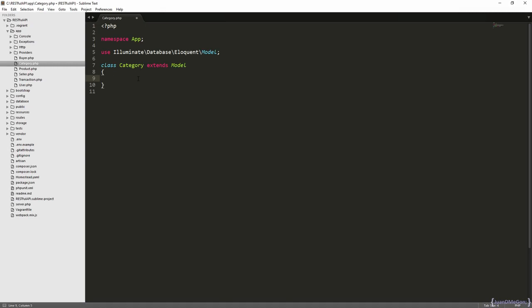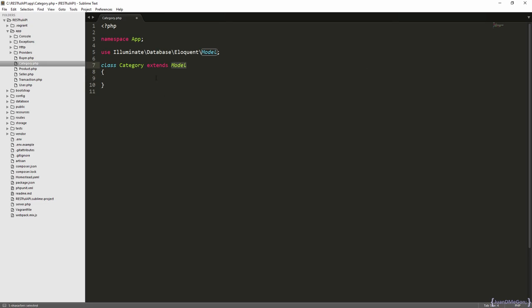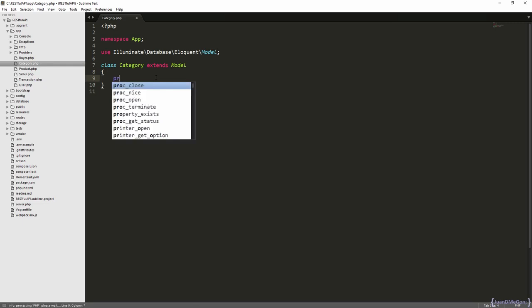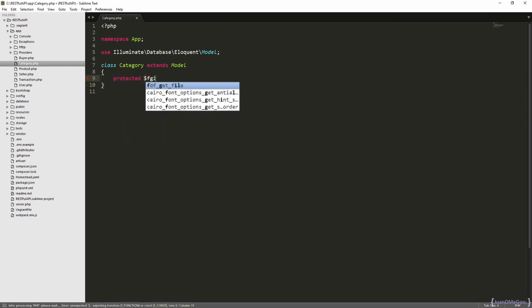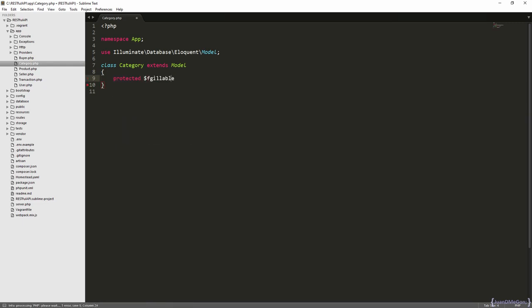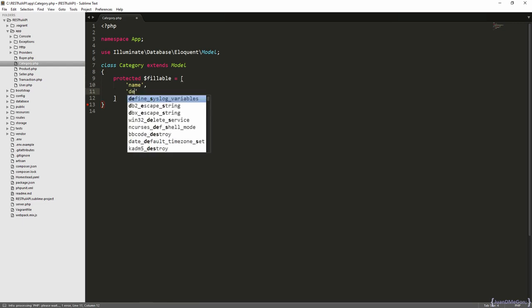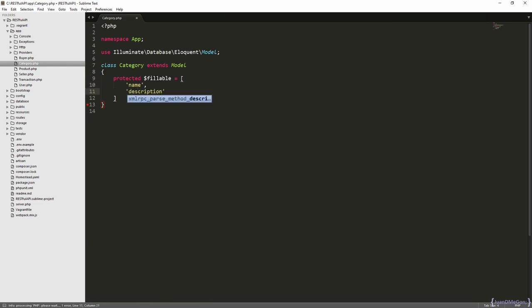And there we are going to specify the attributes that can be filled at any specific moment. This is possible through the fillable attribute from Laravel, in fact, directly from the model base. We have a name and a description for a category.